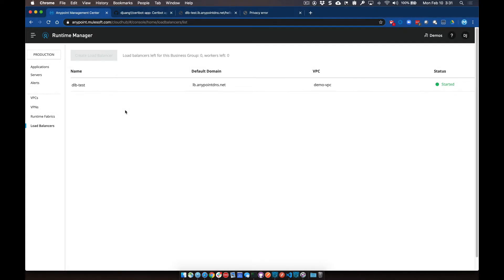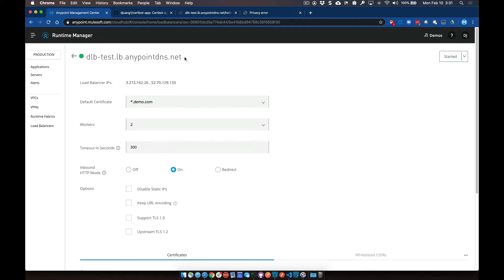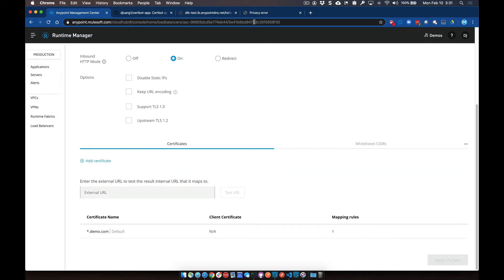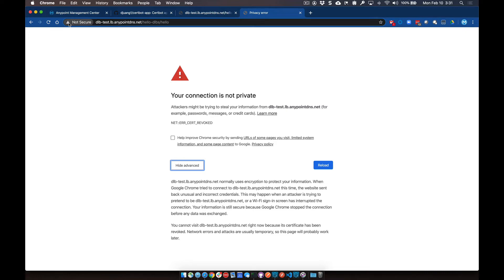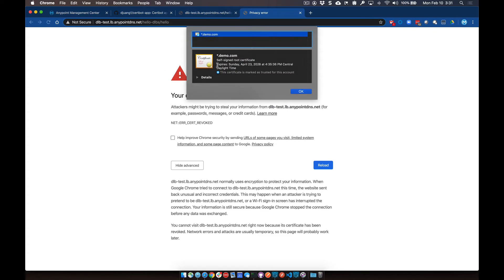To show you an example, I already have a dedicated load balancer set up in my Anypoint Platform account. Here's the endpoint that we're going to test against and set up a CA cert. If I navigate to this URL using HTTPS, you can see that Chrome returns an error saying the connection is not private, and if we look at the certificate you can see it's a self-signed root certificate. So what we want to do is use Let's Encrypt to generate a CA cert for the dedicated load balancer.